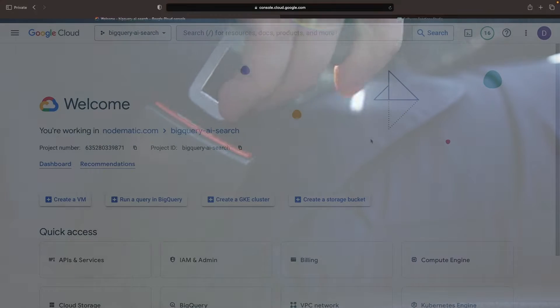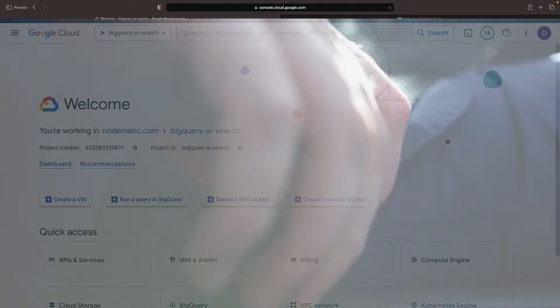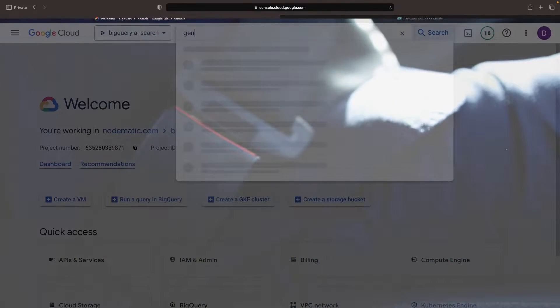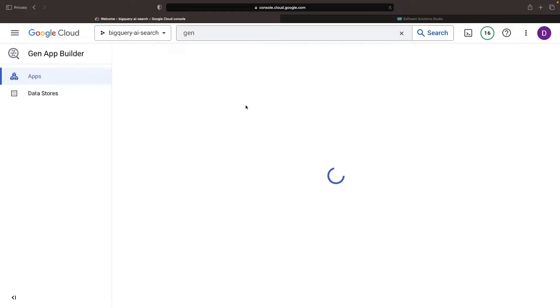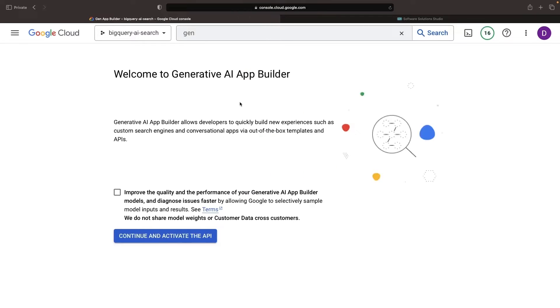Hello there! Buckle up, because today we're going on an adventure with the Generative AI App Builder Service. Our quest is to build an AI-powered semantic search on top of BigQuery.